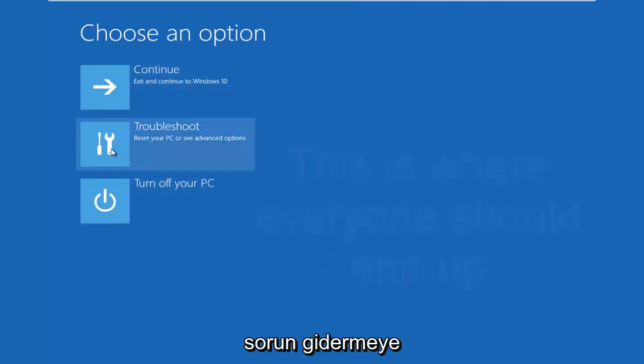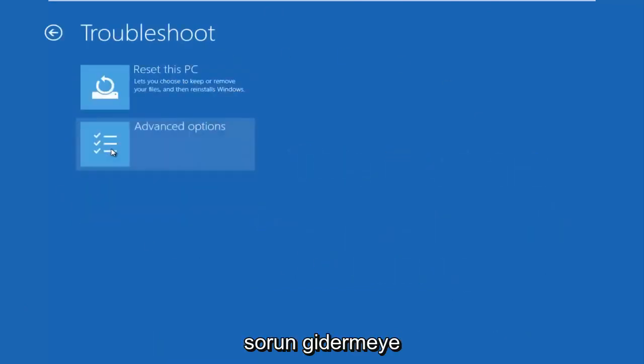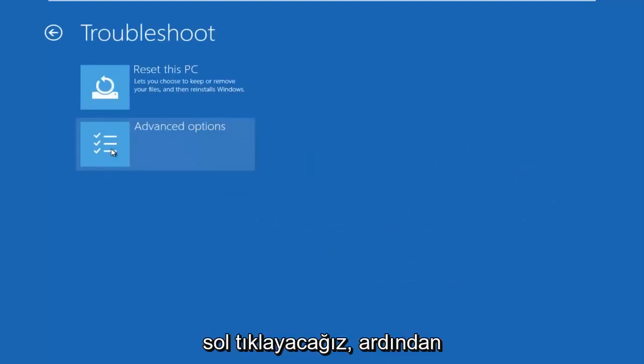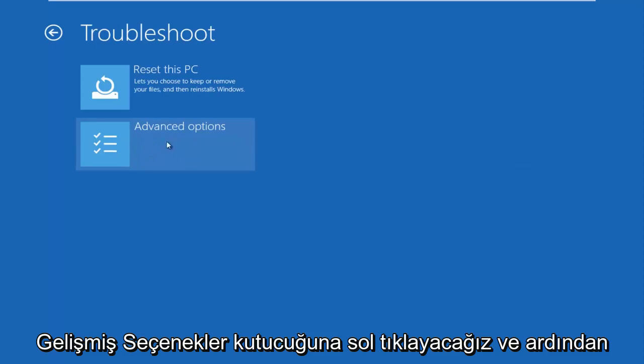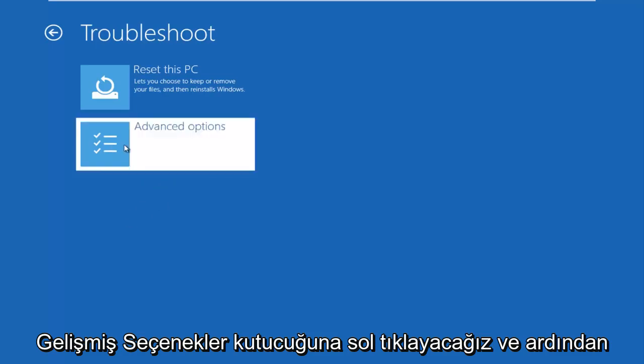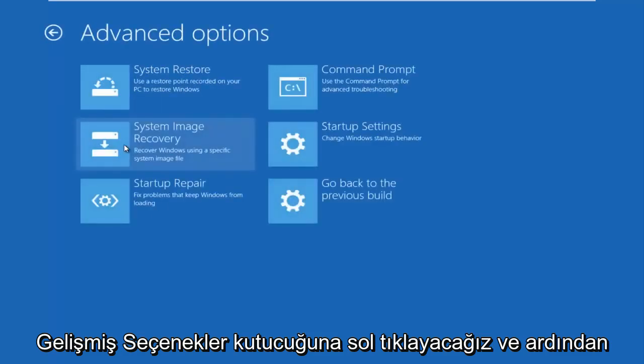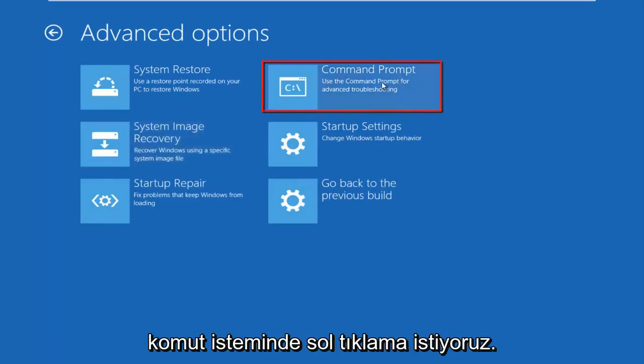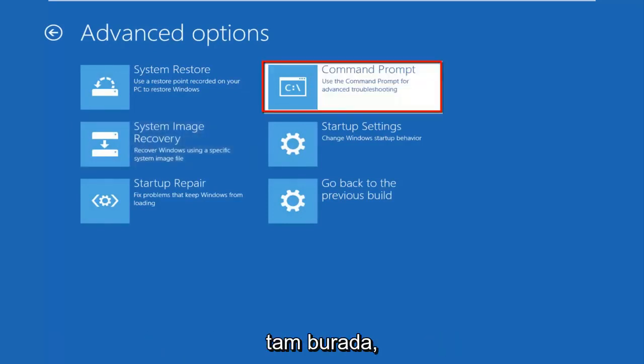We're going to left click on troubleshoot. Then we're going to left click on the advanced options tile.